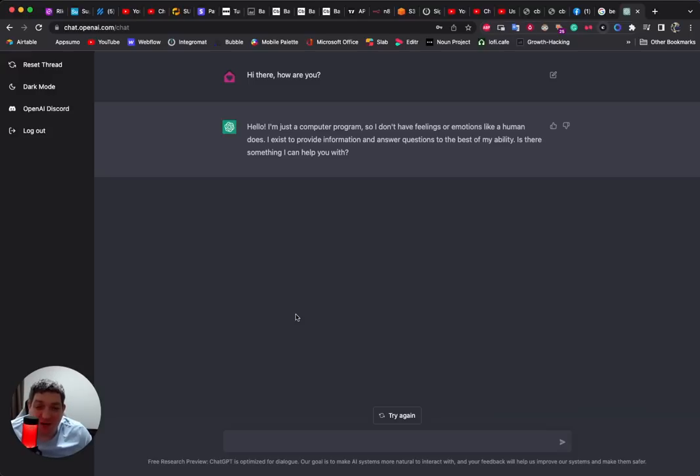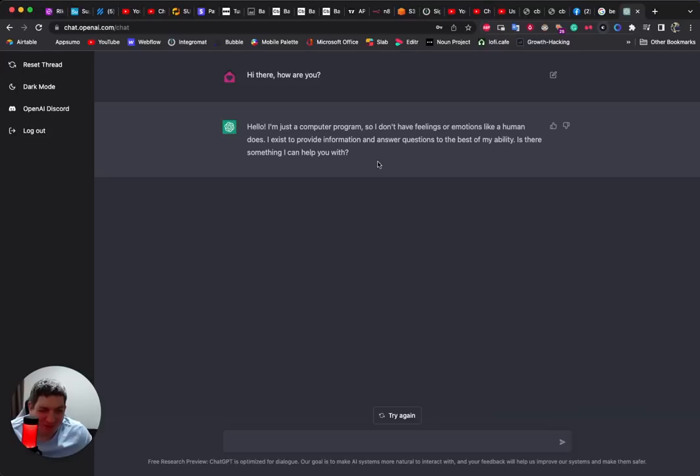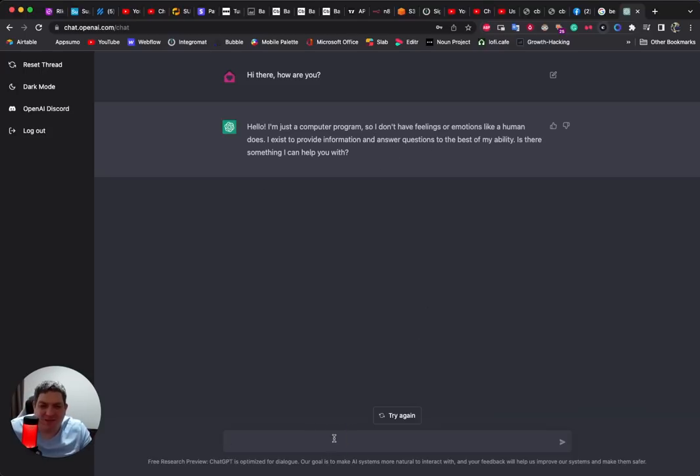Let's just try it out. So I've just wrote 'Hi there, how are you?' and it says 'Hello, I'm just a computer program.' So let's just think about it for educational purposes.